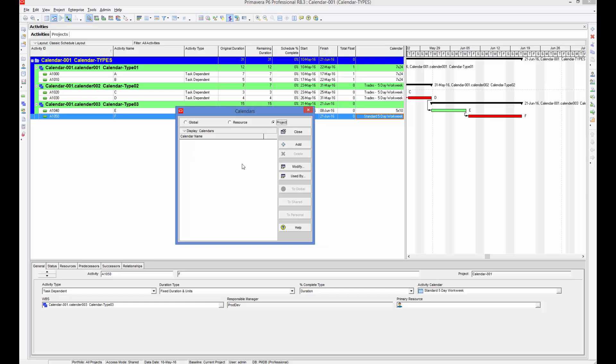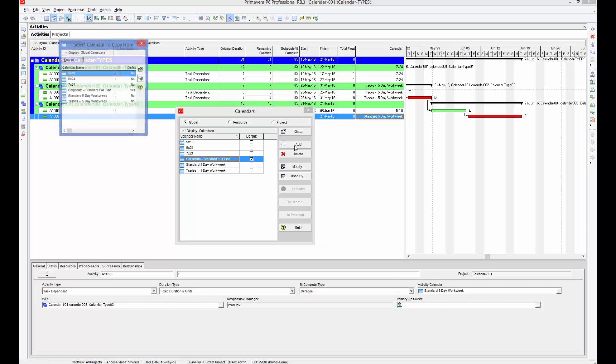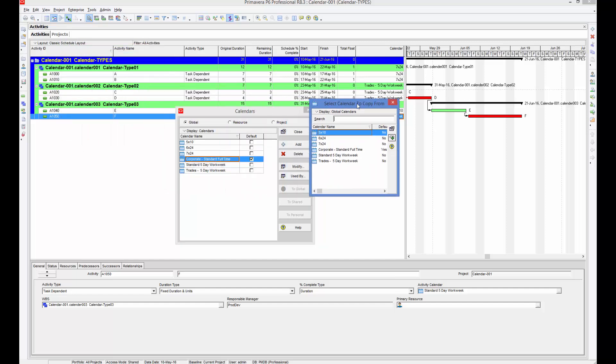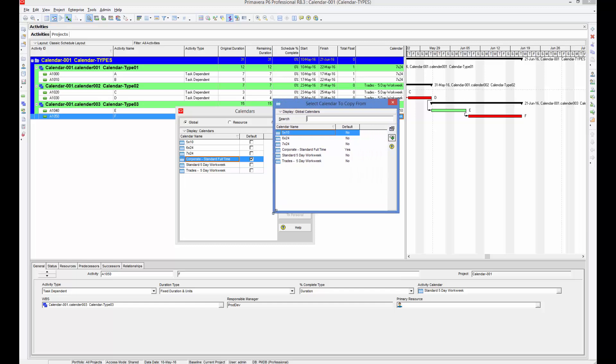Whatever we define in this project will be saved under this. This is an important part. Let us come to Global and we'll add our first calendar. If you go to Add, it shows Select a Calendar to Copy From, which may seem a little bit confusing.